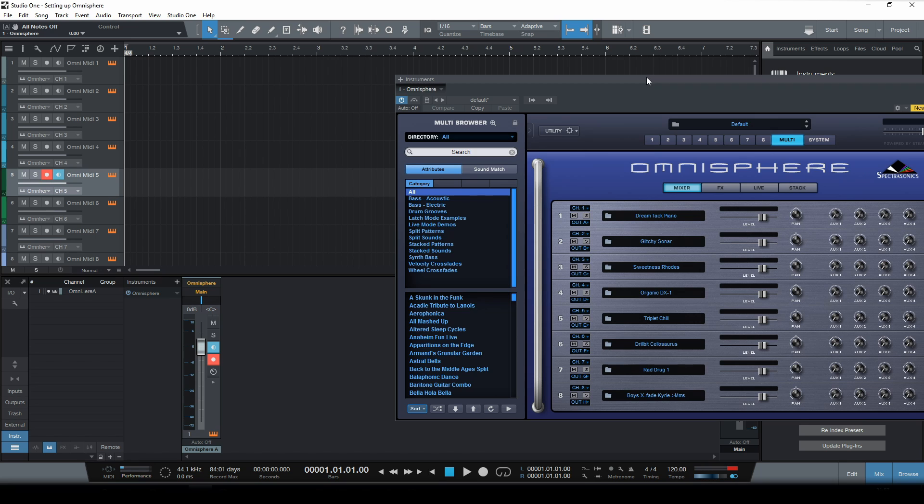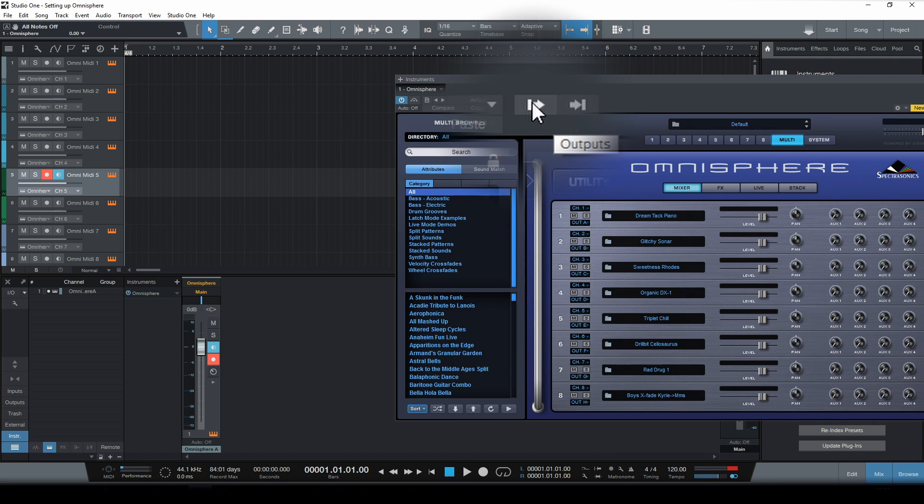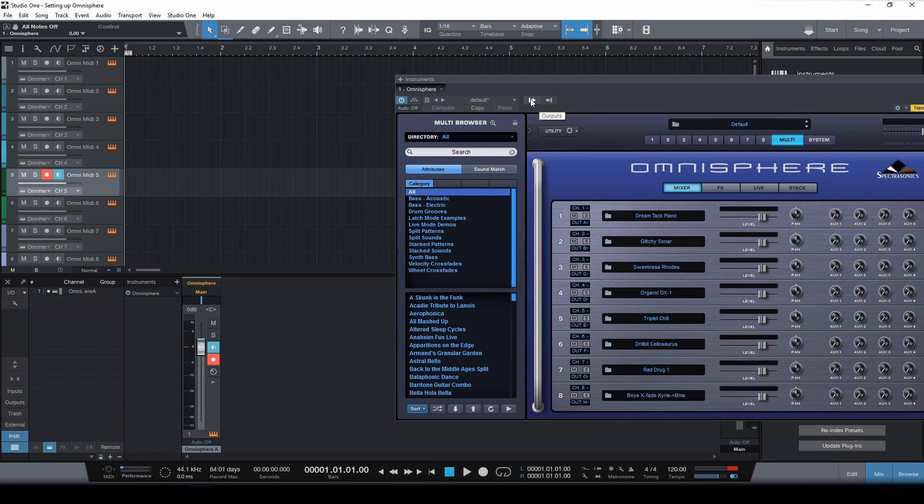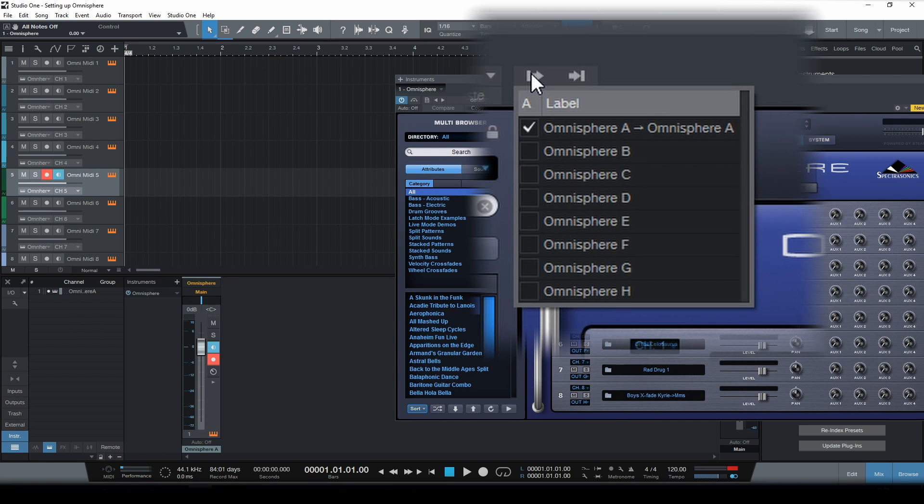Now to do that in Studio One is extremely simple. If you click on this symbol with the arrow kind of pointing outward, a dropdown menu will appear showing all the available outputs of in this case Omnisphere.